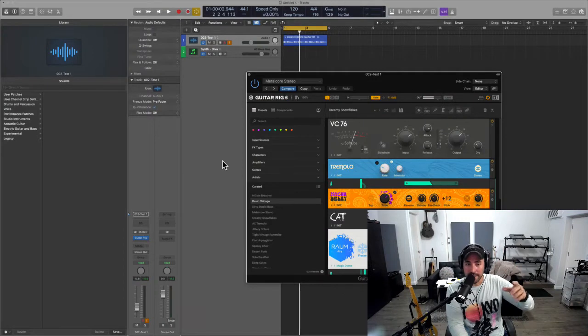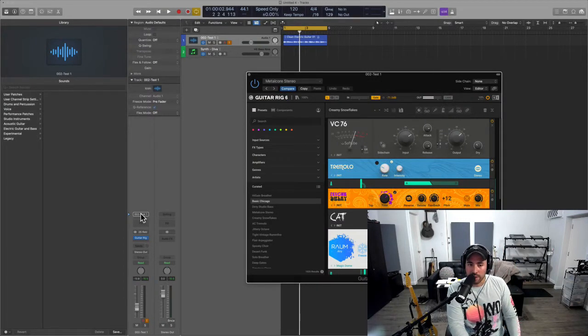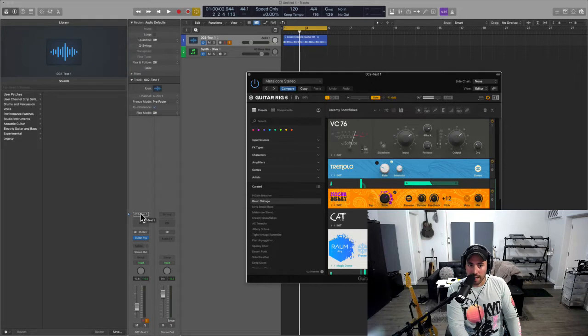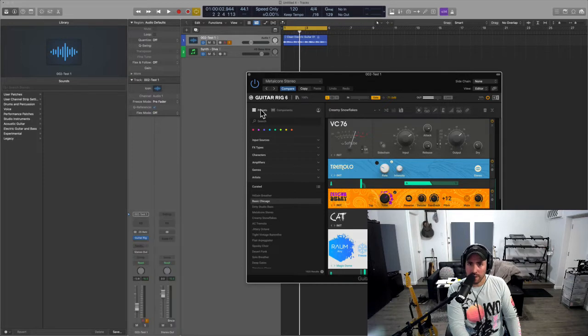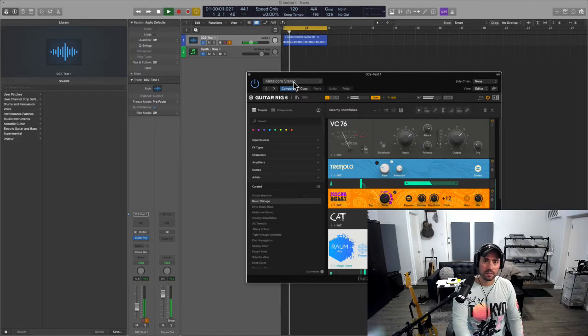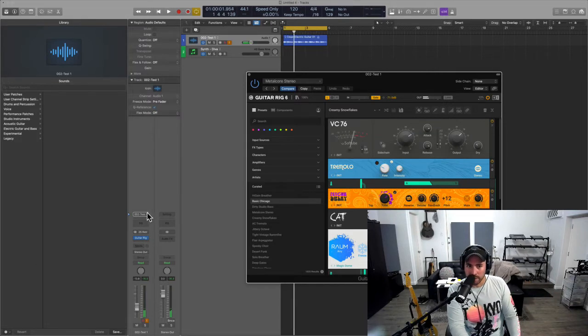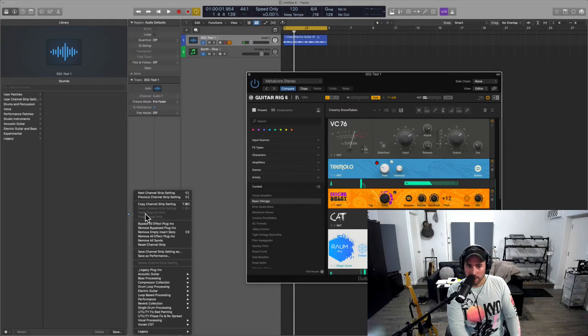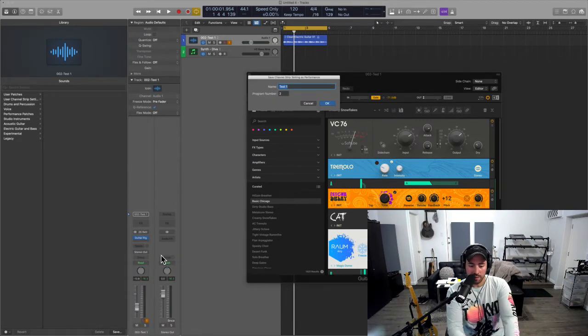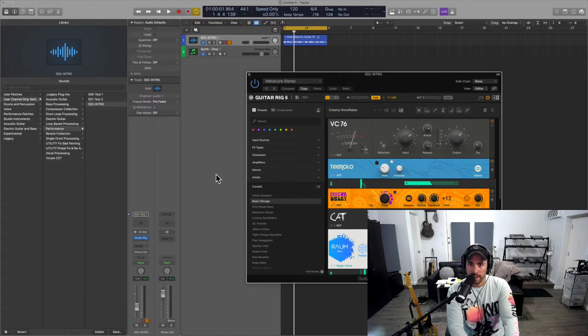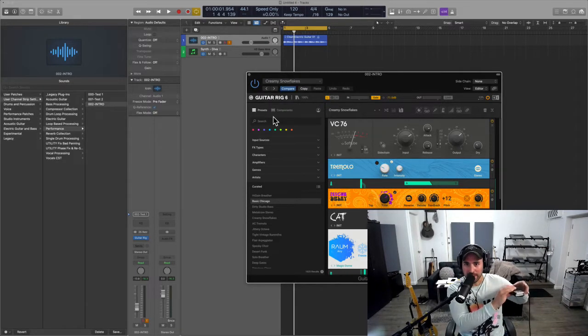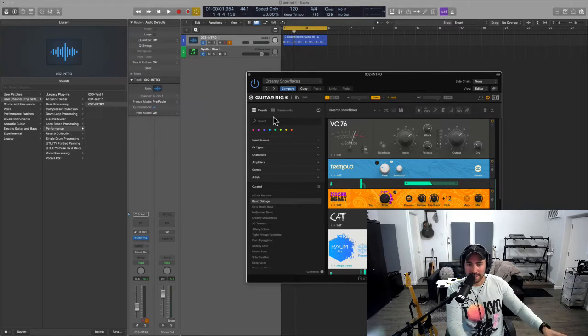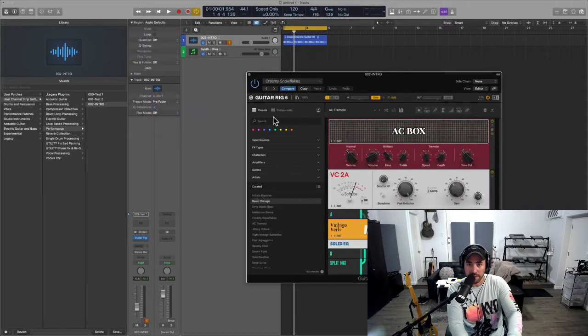Now look, if you don't see these, it's just simply because you haven't turned them on. So I have two tracks, audio and MIDI, and you have to instantiate them both on each track. Here I am going to save as performance. So let's go ahead and save Metal Core Stereo. I'm going to save as performance and I'm going to call this 'intro.'